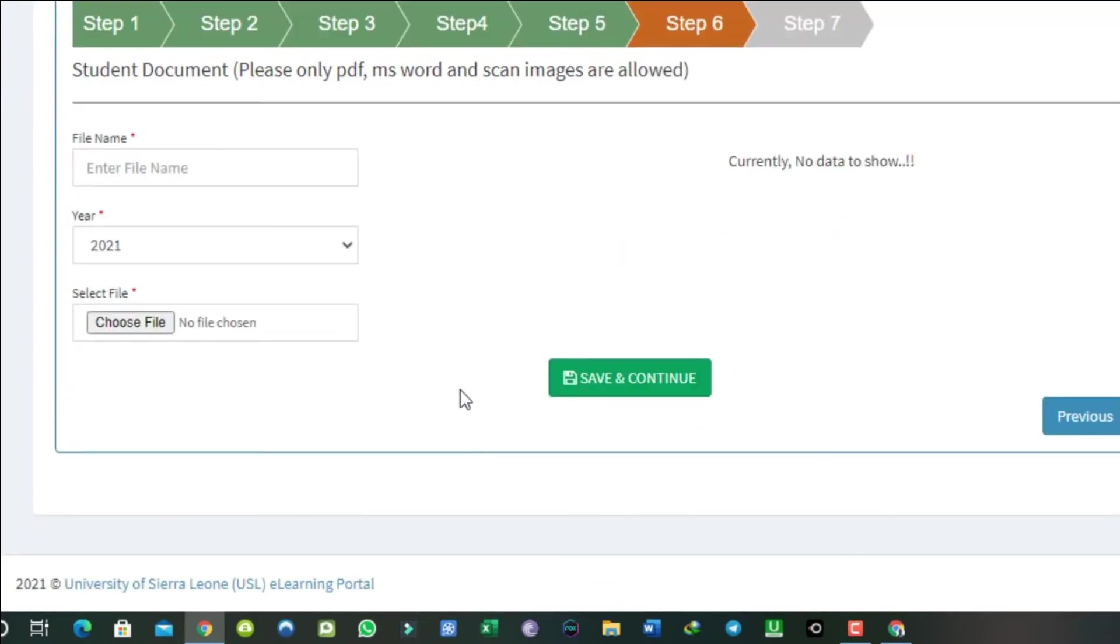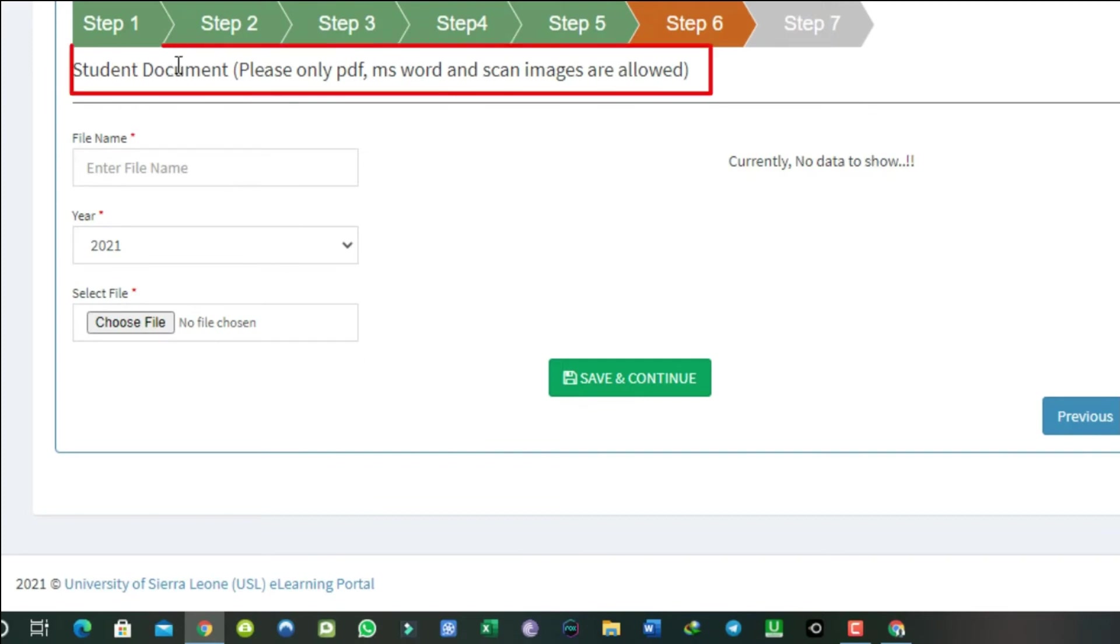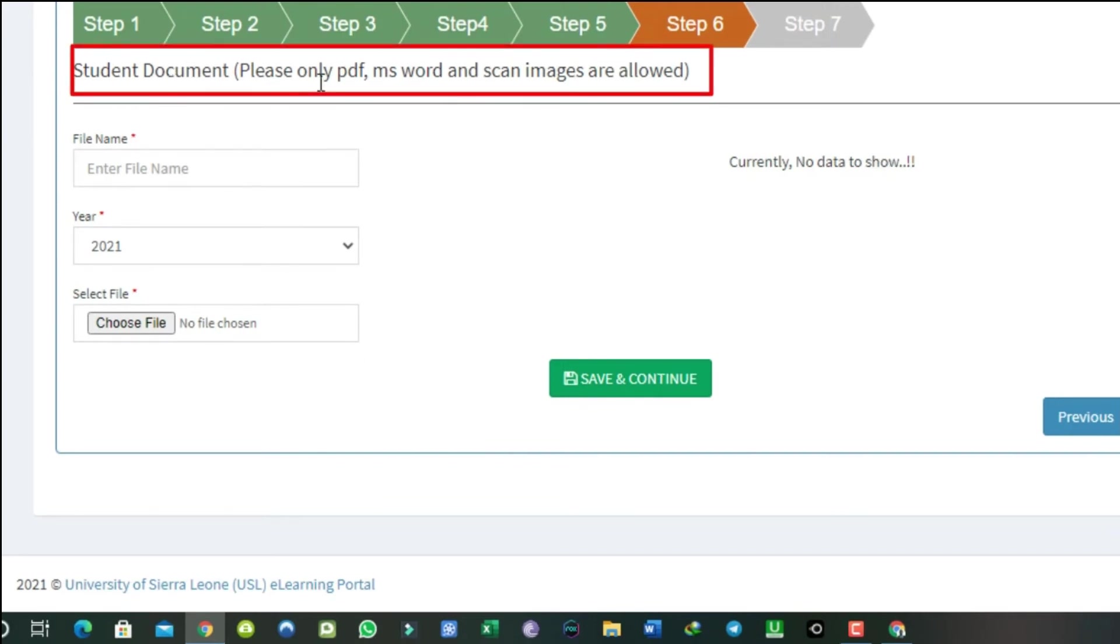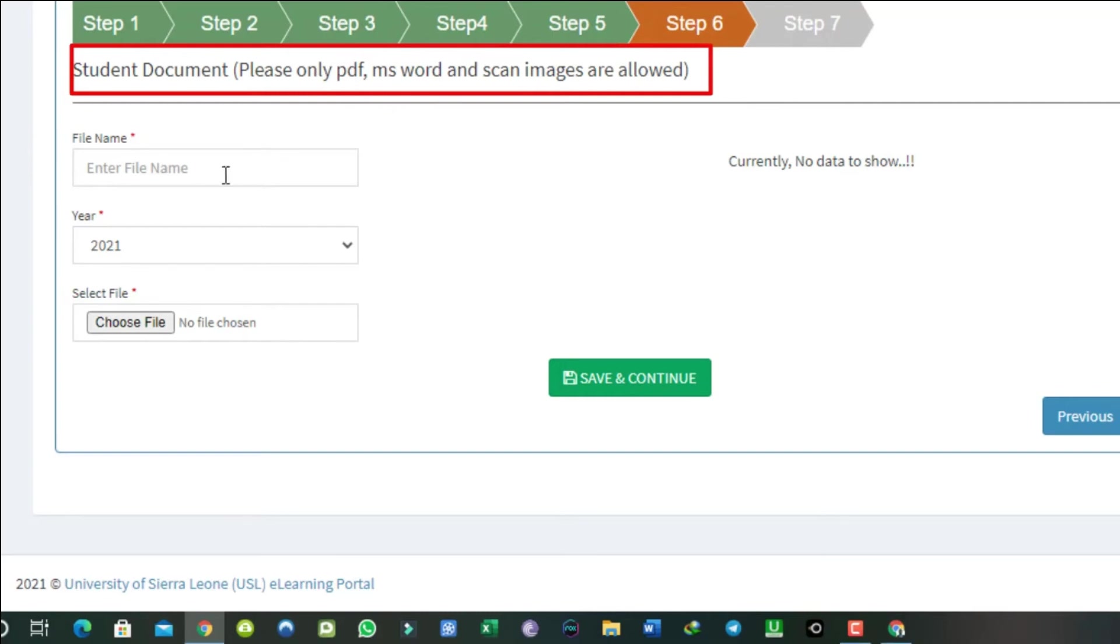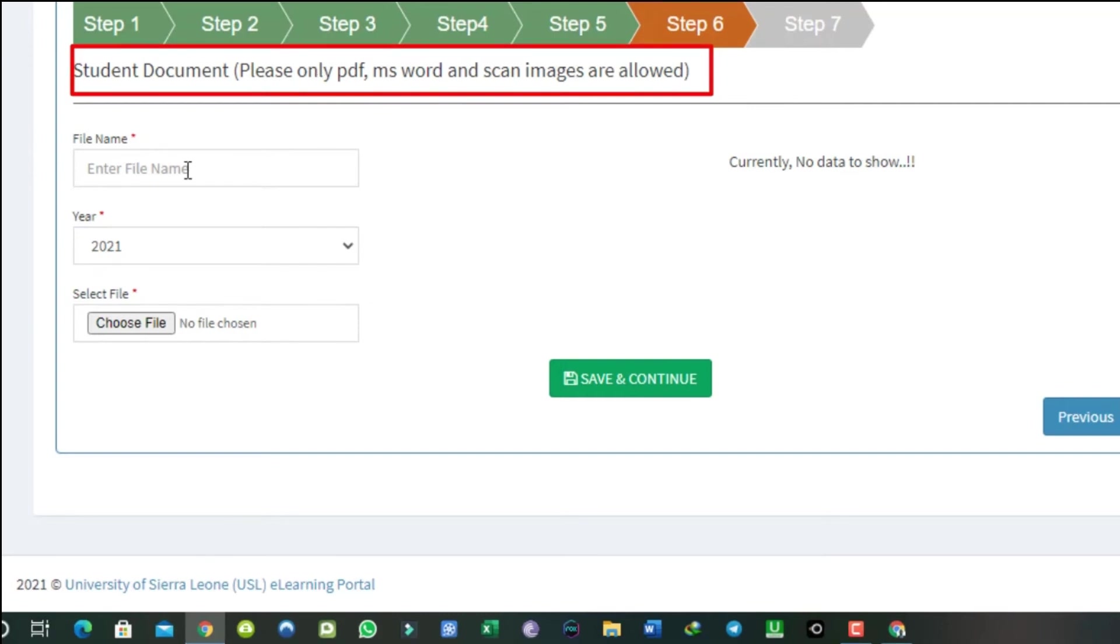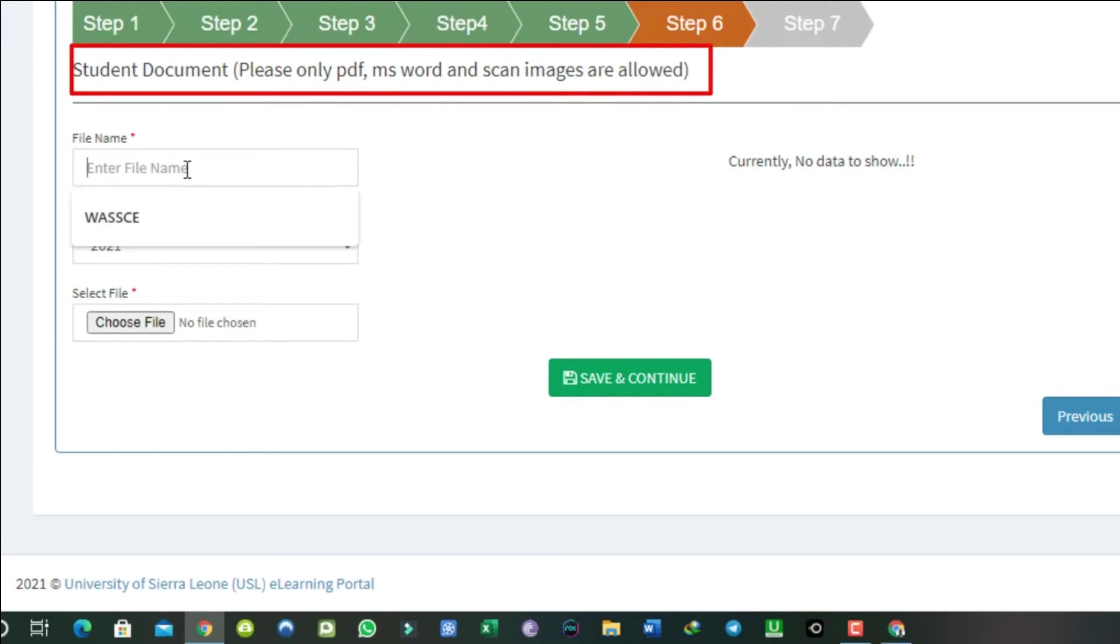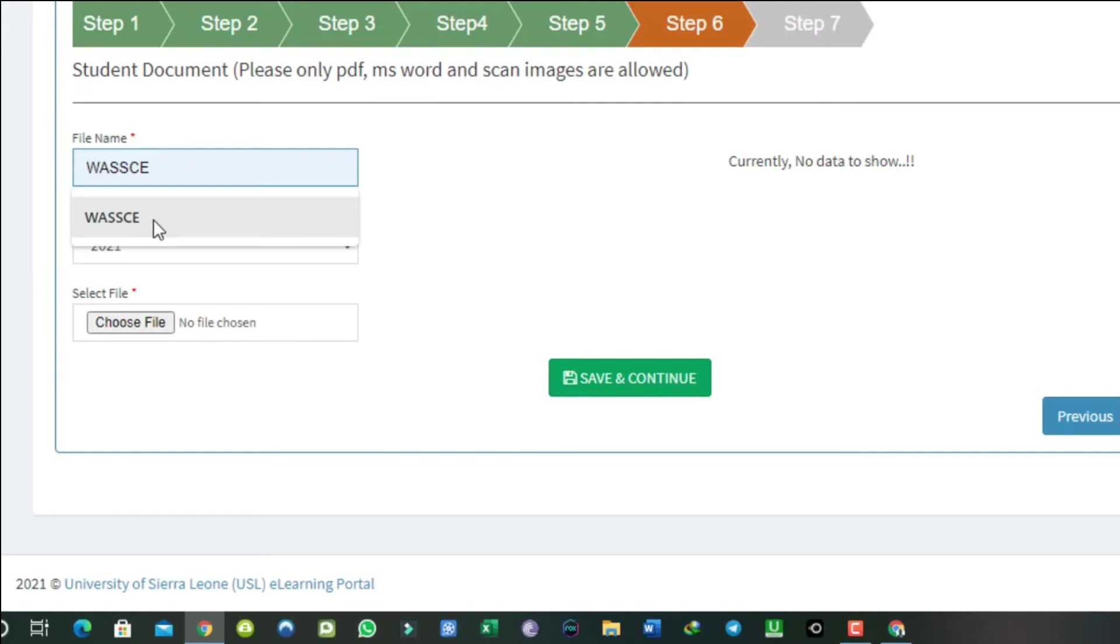Step 6. Student document. Make sure your documents are in either PDF, Word, or scanned image format. The documents required here are your WASC results or equivalent, your birth certificate, school leaving testimonial, and any other documents stated in the previous sections.